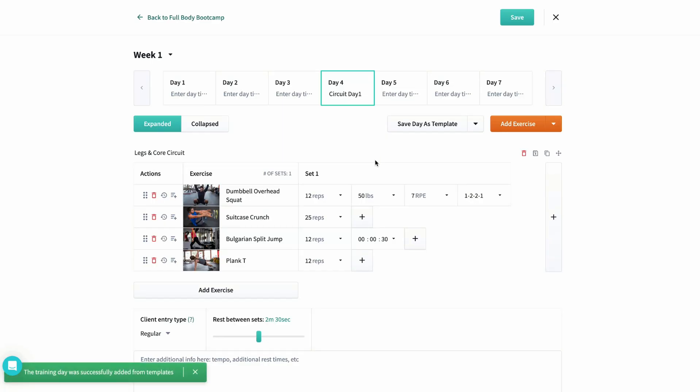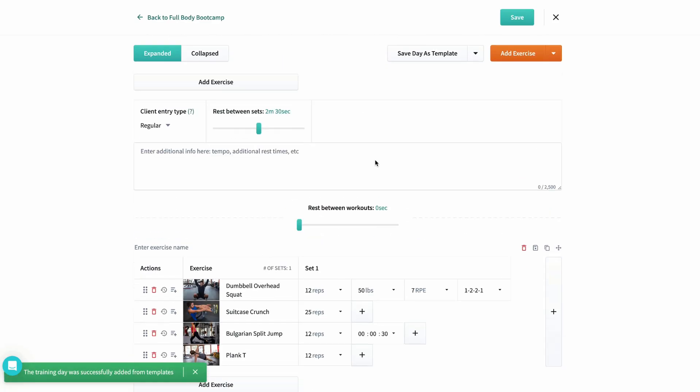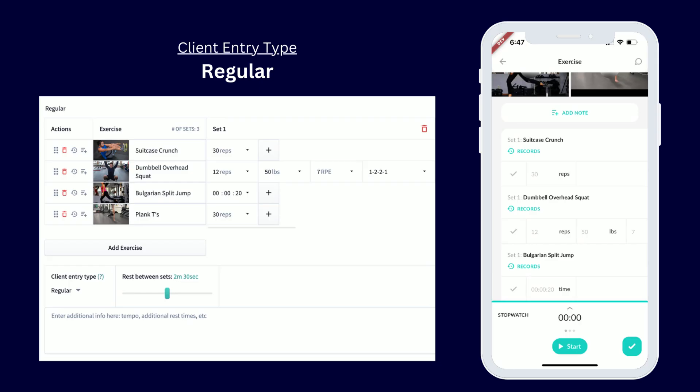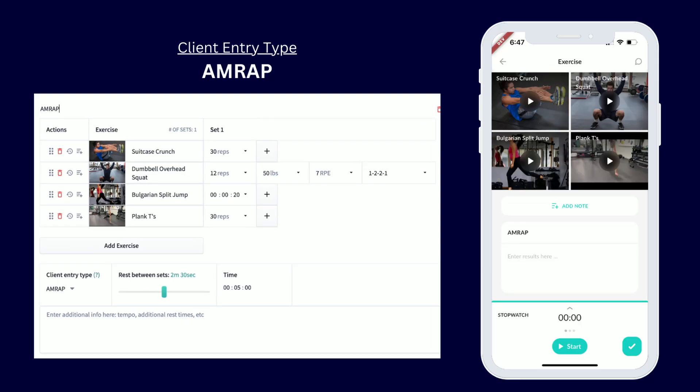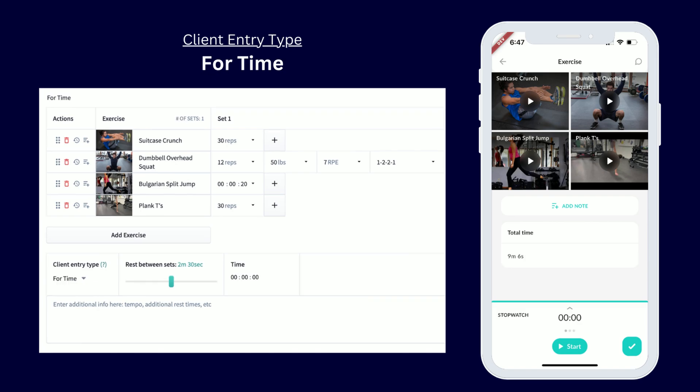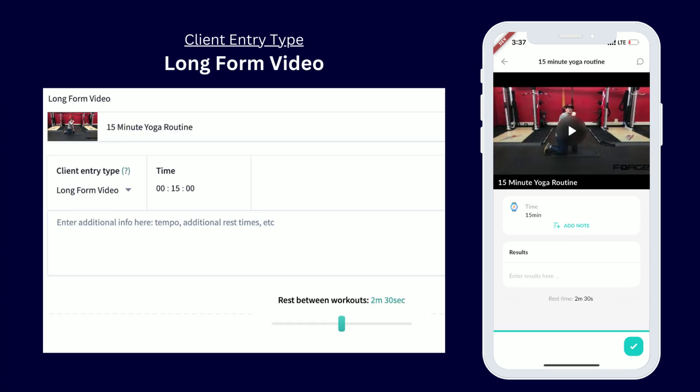The last thing in this section is the client entry type. You'll start with regular, and AMRAP will just be one set of measurements with a time limit, so clients will record how many reps or rounds they can do in that time. Openfield removes all the sets and reps boxes in the app for your client, so all they'll need to do is just type out how it went in the notes field. For time gives your clients the ability to simply just add in the time when they finish the circuit, and long form video is for longer videos like yoga routines. This will remove most of the distractions from the screen and allow your clients to just watch the video and add notes if needed.